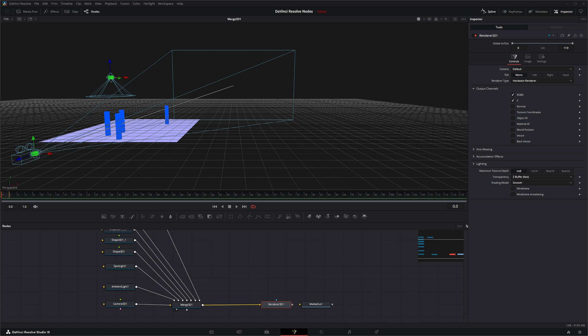It's not generating an actual volume like we think of when we think of fog within Blender or Houdini, like adding that physical volume. It's just retexturing the color of your elements within your 3D.